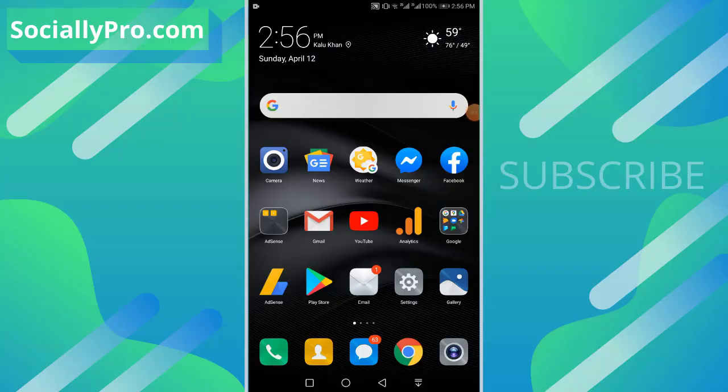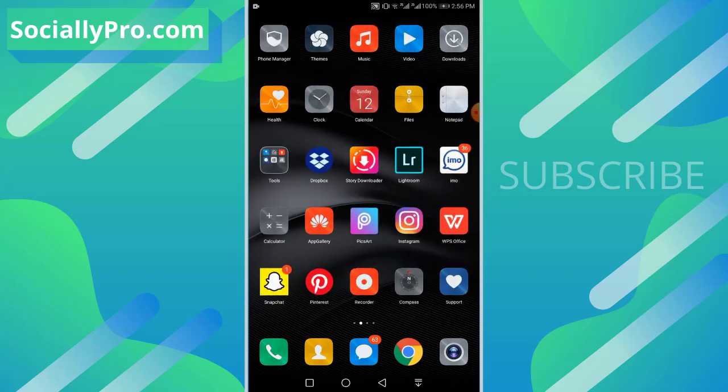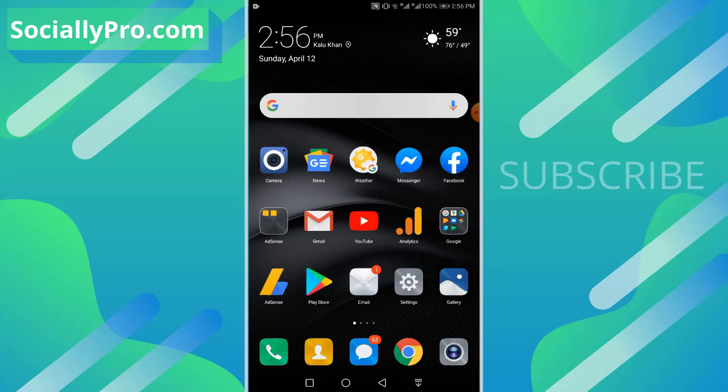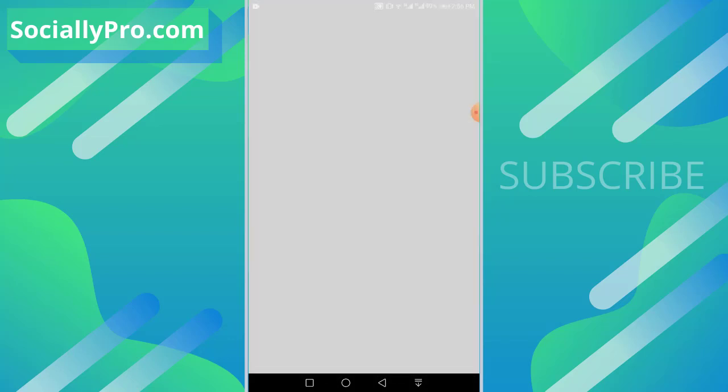Hello friends, welcome to my channel. I'm Samad Khan from sociallypro.com and today I'm going to show you how you can remove or delete your phone number from your Instagram account. Let's get started.